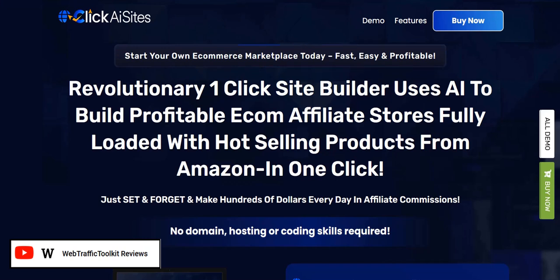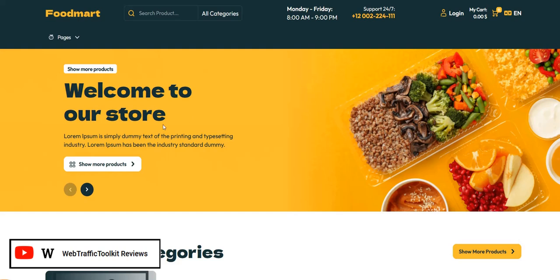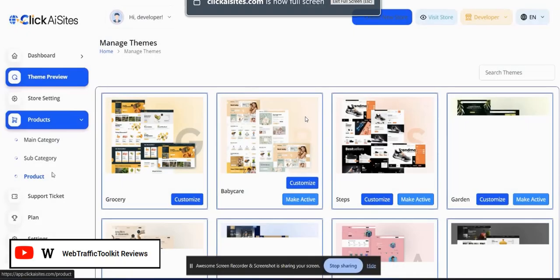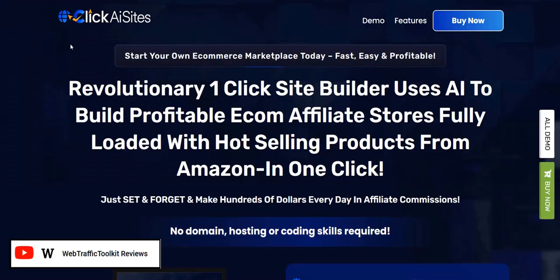Welcome to my Click AI Sites review. In this video we are going to look at an example website you can create with the website builder for creating e-com stores, and also take a sneak peek inside the members area and look at different types of themes available to discuss the pros and cons of this system. My name is Adam from Web Traffic Toolkit and I earn a full-time income online with digital marketing. I've been doing this at home for well over 10 years now, and I've seen lots of different systems come and go in that time, so hopefully all that experience will help you out as you research Click AI Sites reviews.